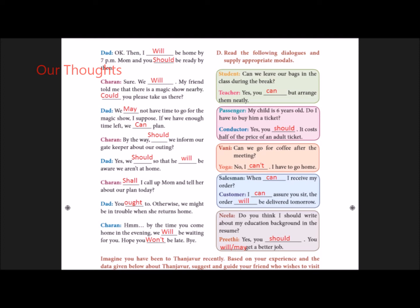Sharon: By the way, should we inform our gatekeeper about our outing? Dad: Yes, we should so that he will be aware we aren't at home.